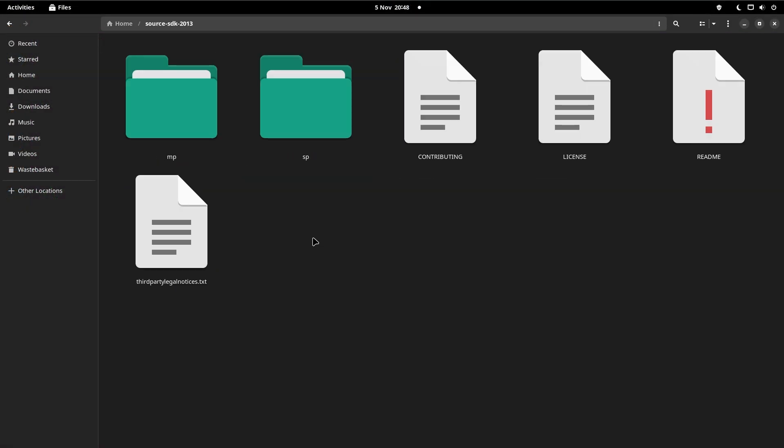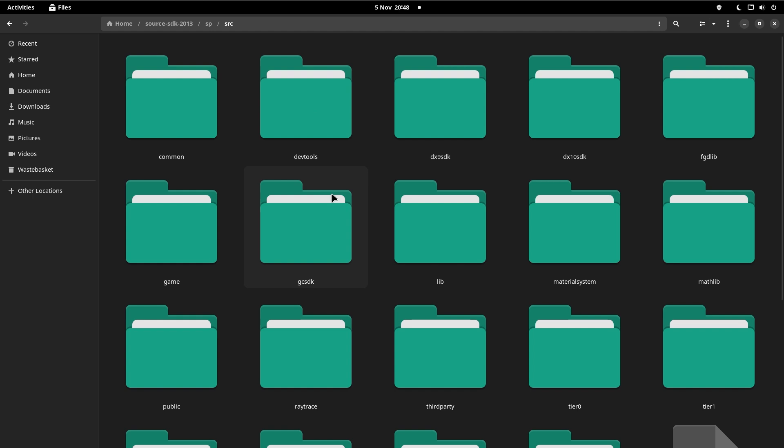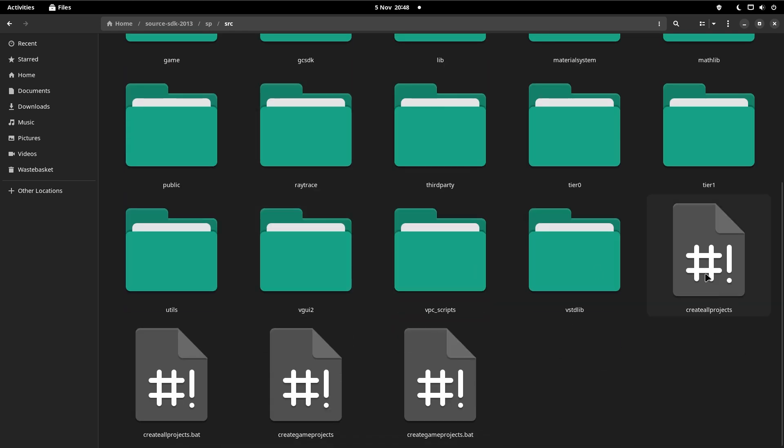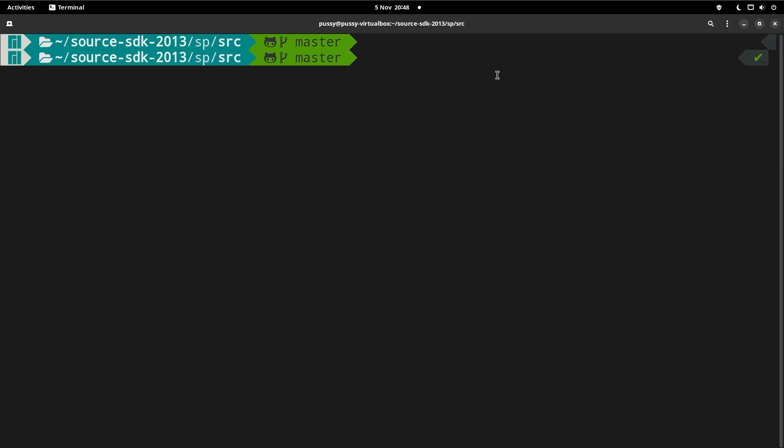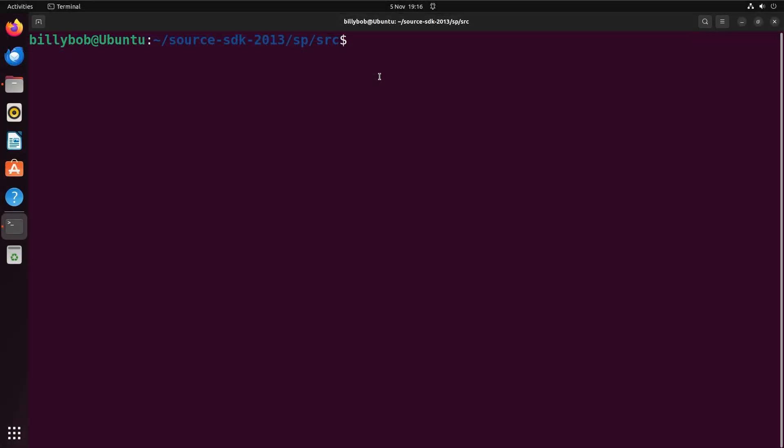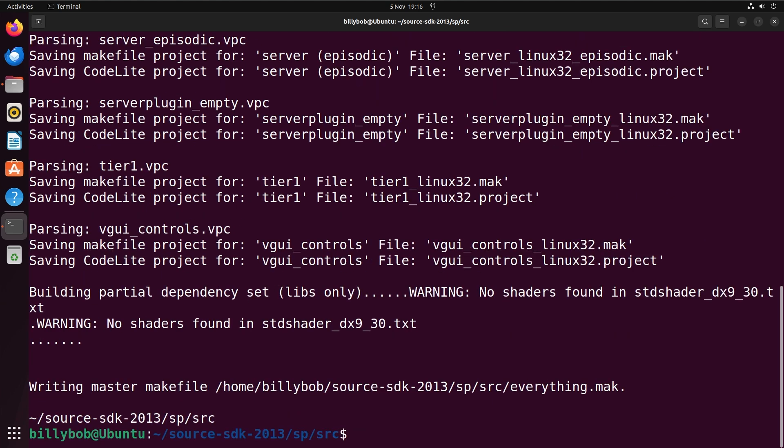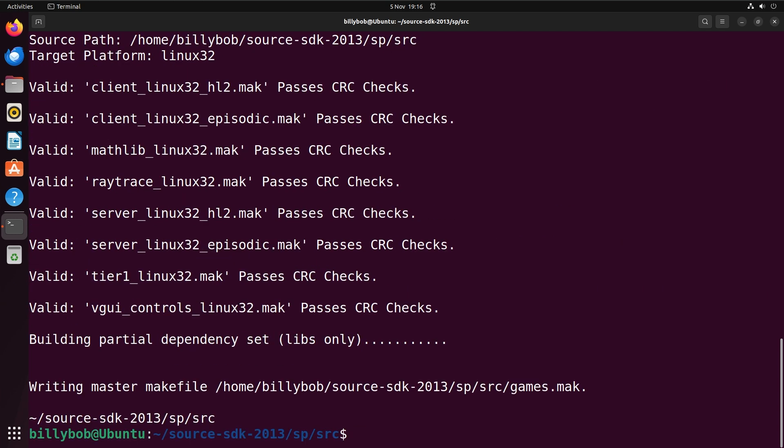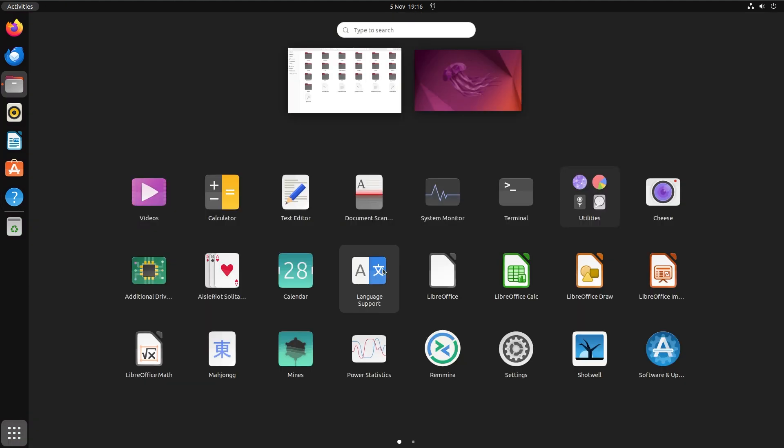So once this is downloaded you want to navigate to the downloaded source code directory and go to the SP or the MP folder depending on which version of the code you want to use. Go to the SRC folder and then right-click in that folder and open up a terminal. There should be the option to open a terminal in that folder. And then all you want to do is ./createallprojects and ./creategameprojects. Now what this does is you're going to see two new files called everything.mak or .mak and games.mak. So essentially you need to build the everything.mak to get all of the projects to compile. That would be stuff like the client and the server, VBSP, VVIS, VRAD and all that stuff. And the games.mak would just be the client, server, VGUIControls, Mathlib and that stuff.